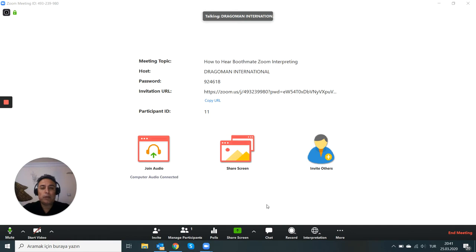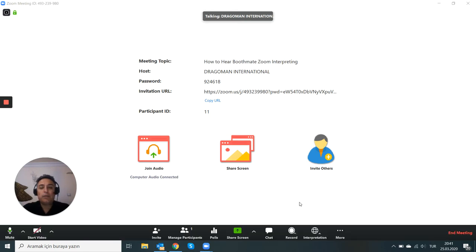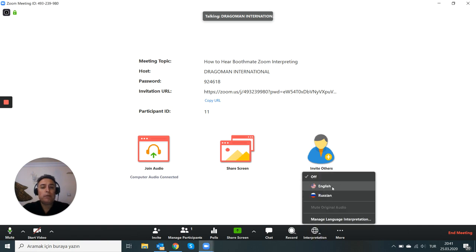This is a quick video on how to listen to your Boothmate when interpreting in a Zoom conference. In Zoom, as an interpreter, you need to select your output channel.